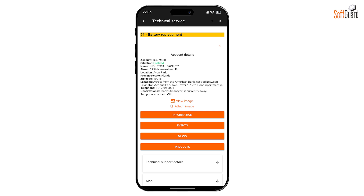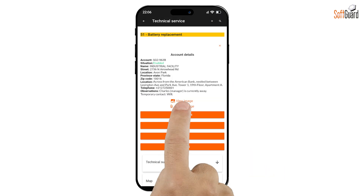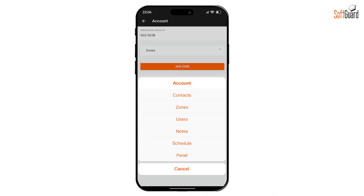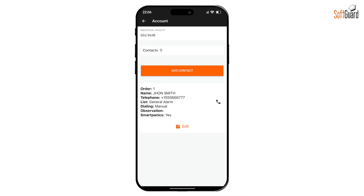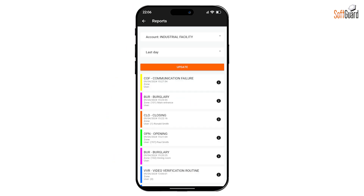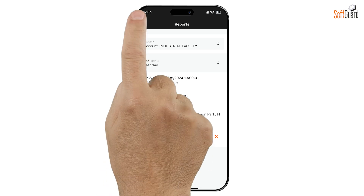To view the image, simply press the View Image button. Using the Information button, you can dive deeper into account specifics like contacts, zones, users, notes, schedules, and alarm panel details. For instance, tapping Contacts will display all phone numbers associated with this account. The Events section displays all active events related to the account. While you can't make changes here, you can view detailed information about each event.